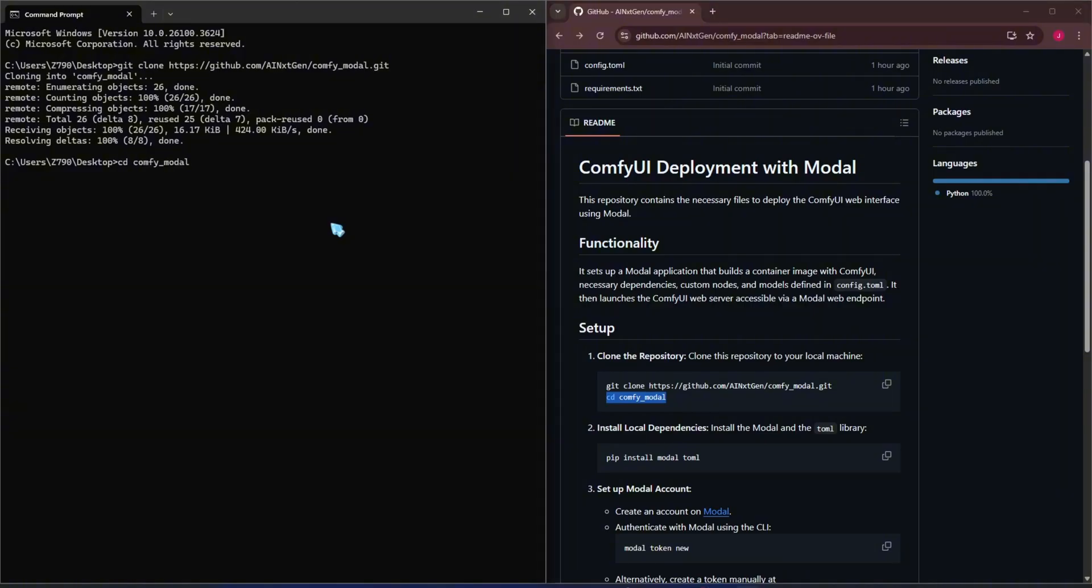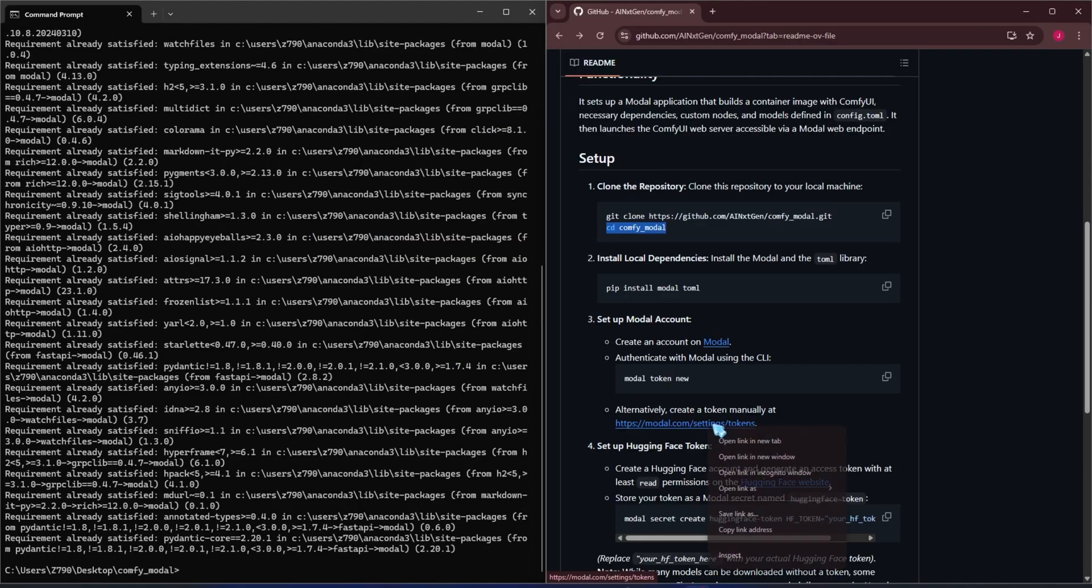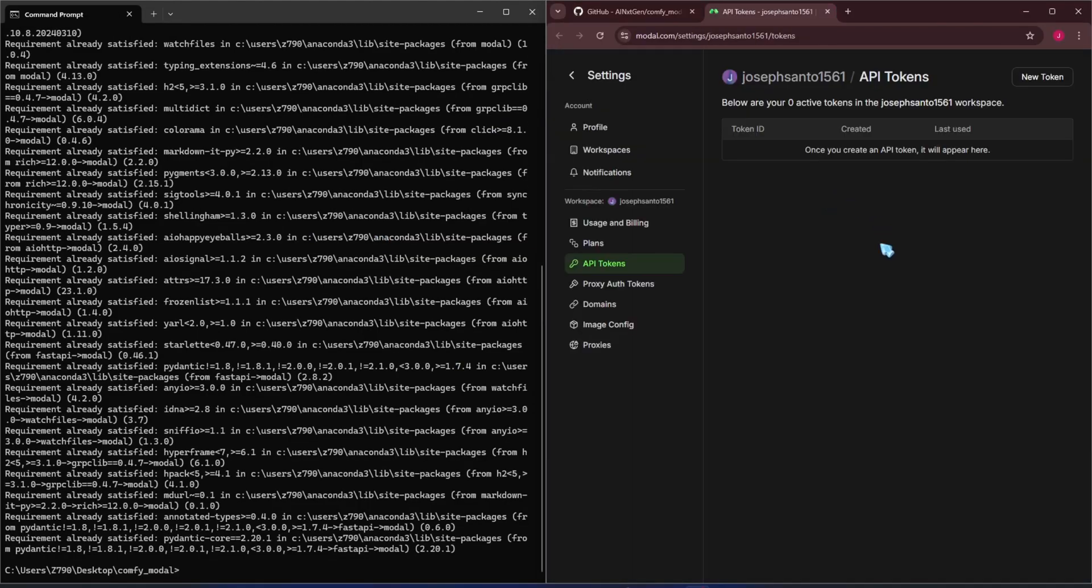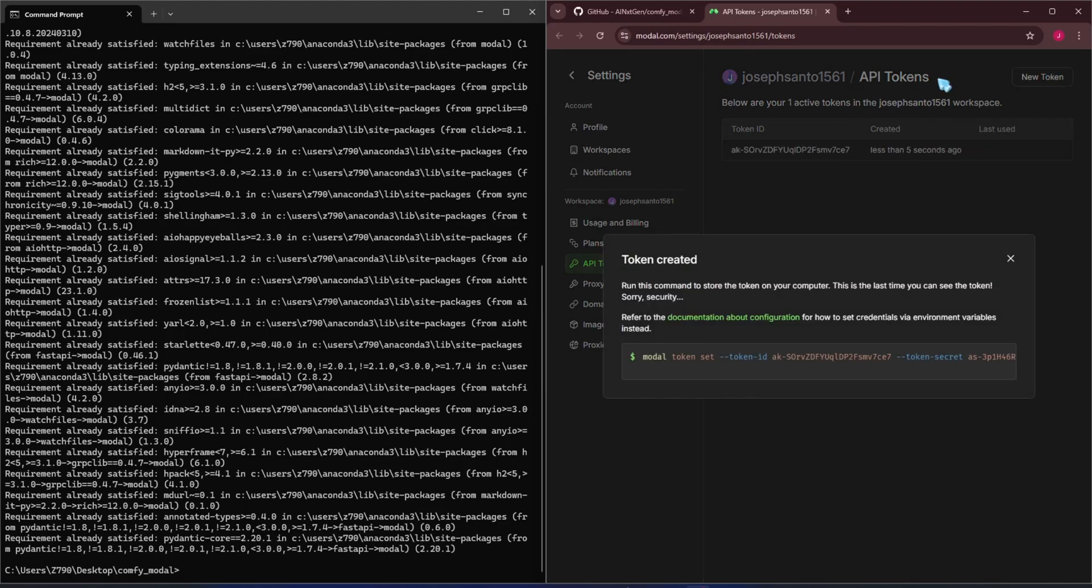If you don't have a Modal account yet, sign up at modal.com using your Gmail. After that, go to this link to create a token. Paste the token creation command into the command window.